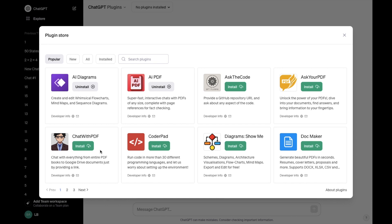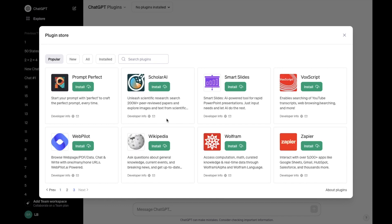what I want you to do is go to the third screen right here. Press on the bottom left, number three, and where it says VoxScripts right here — enable searching of YouTube transcripts, web browsing, searching, and more — go ahead and press on install right here. It's now going to install the VoxScripts plugin into your ChatGPT.